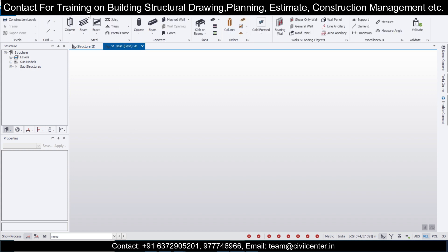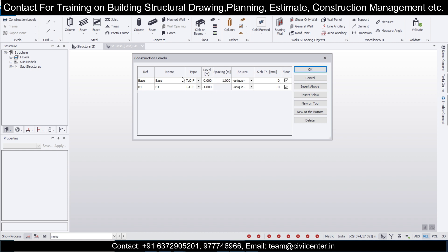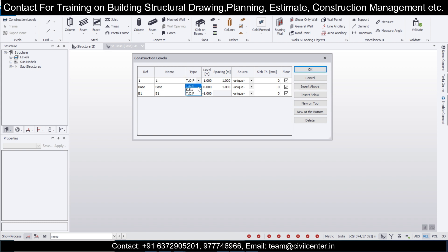We'll go to the model first, then make some construction levels. Foundation level — let's take minus one this time — and this is the plinth level. We'll insert some levels above and go with the pop-up steel here. The spacing of this particular floor we're having will be three or four meters.